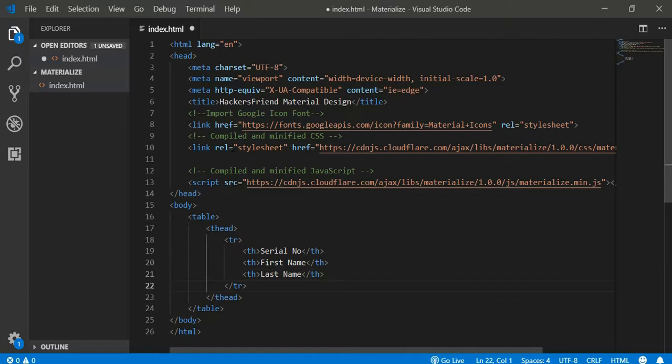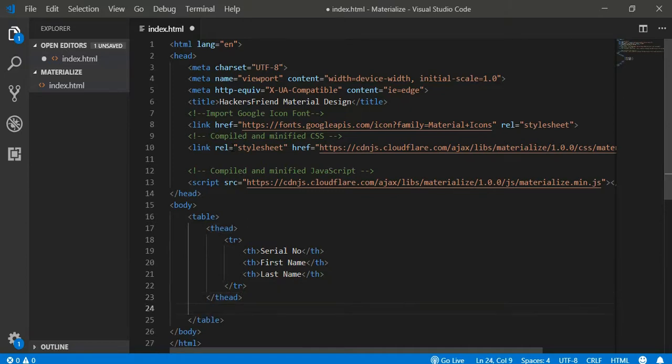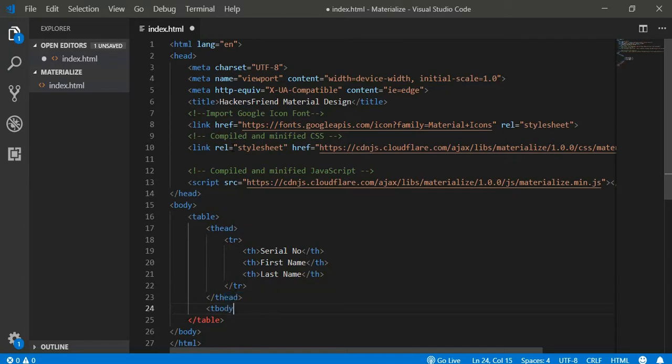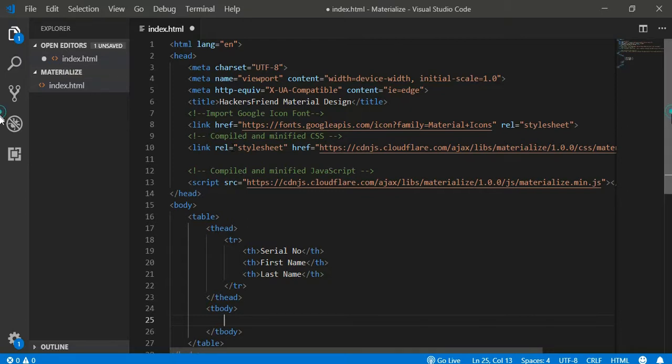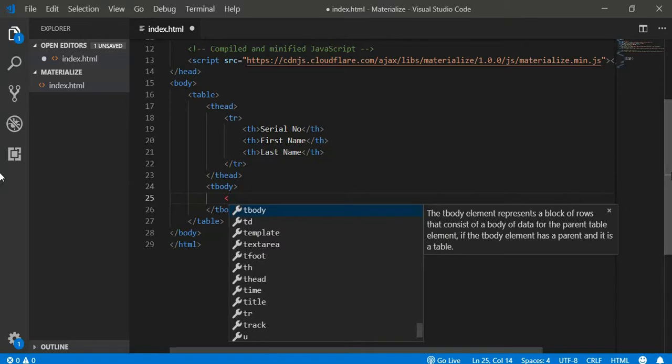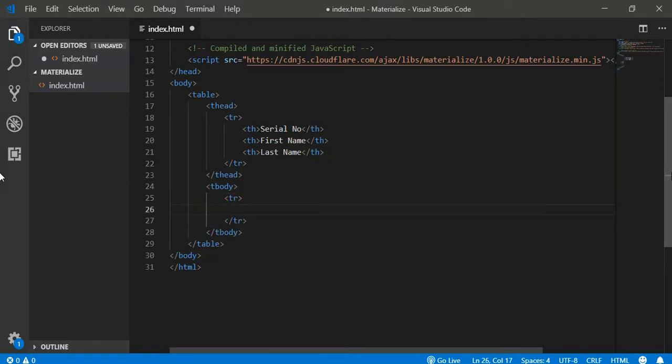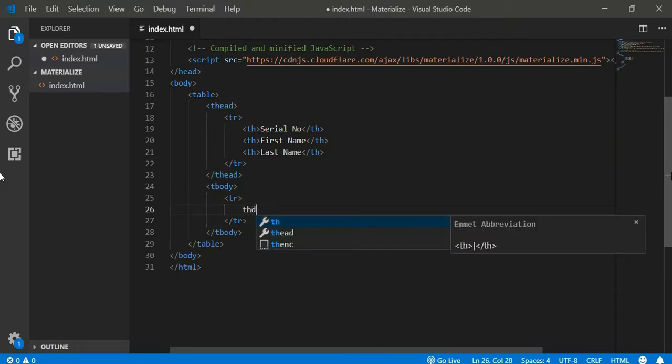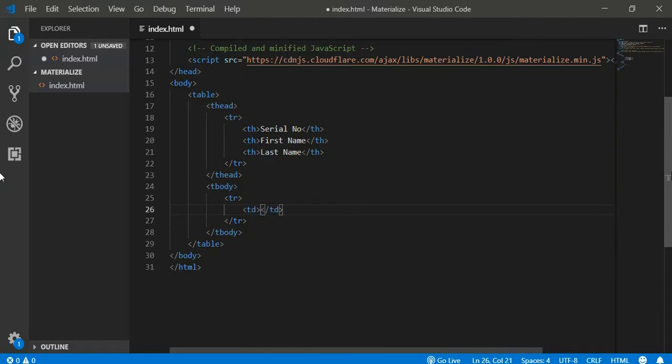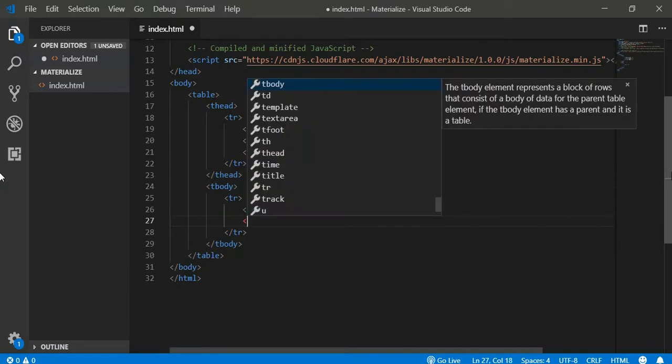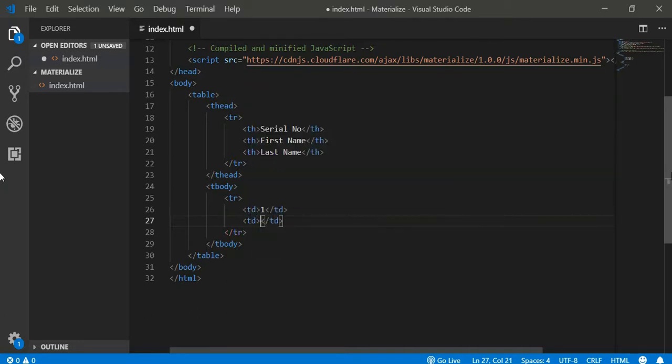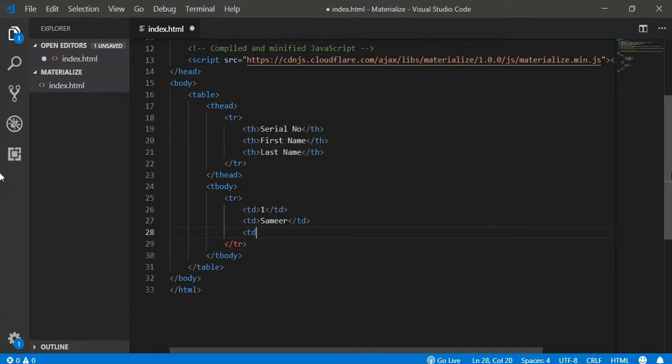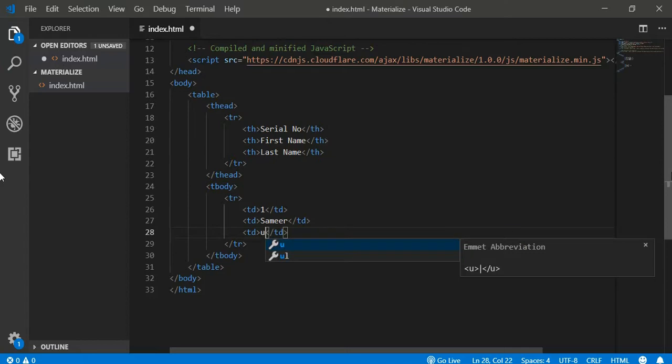Okay, so we have this table and let's start inserting some values inside it. So we have to create the body of the table and inside it we can insert rows. So let's create a row and then inside it we can add data to the columns. This is Serial Number 1 and the first name of the student would be, suppose it is Samir. And last name of the student is Kaushik.